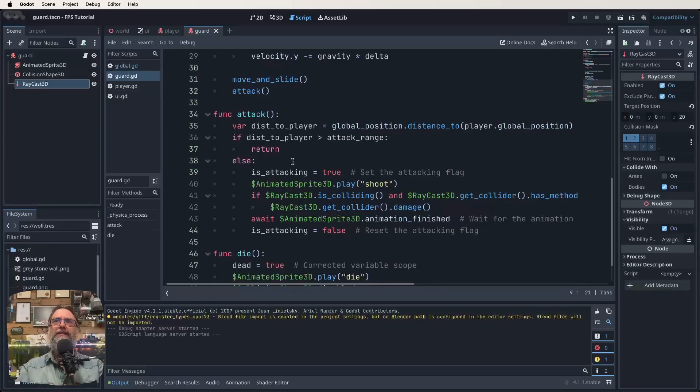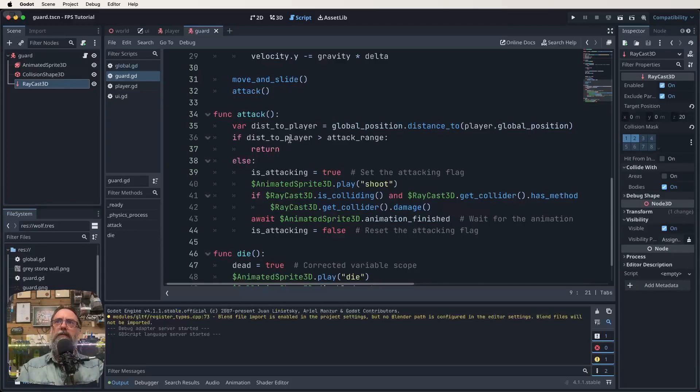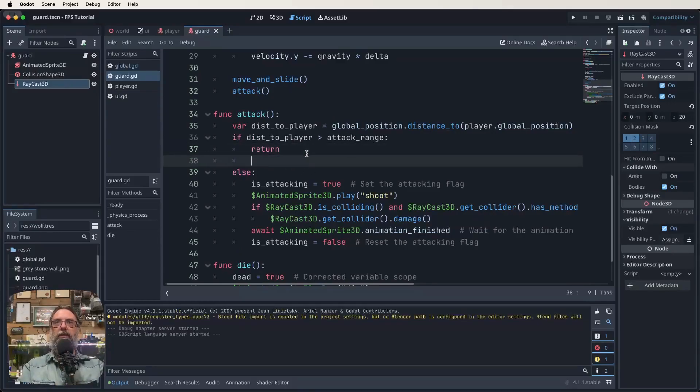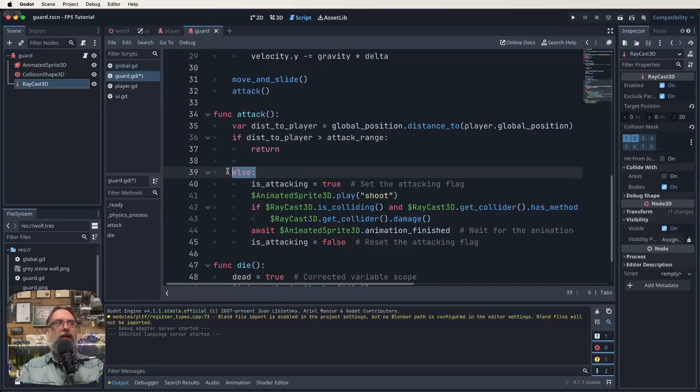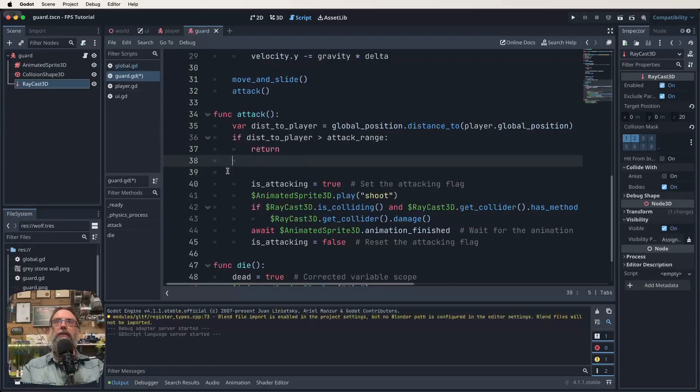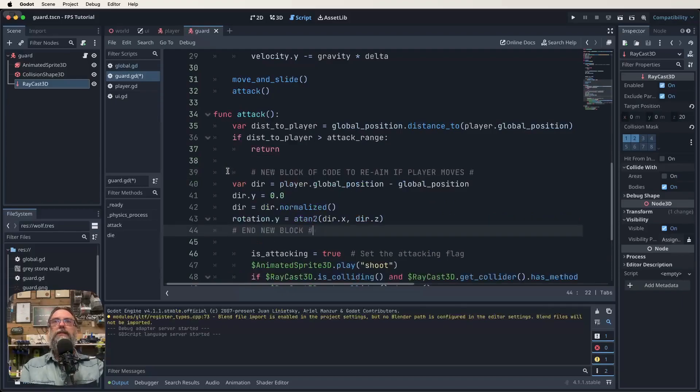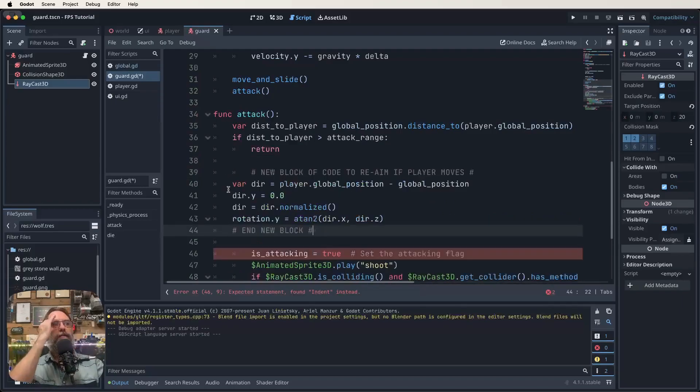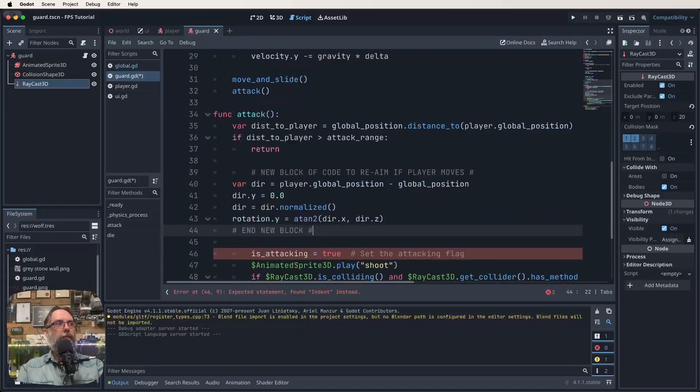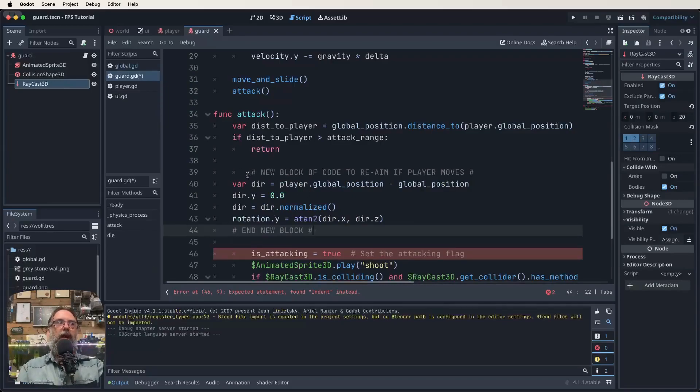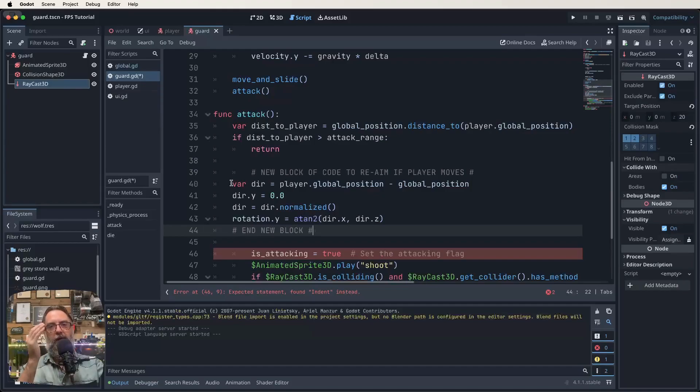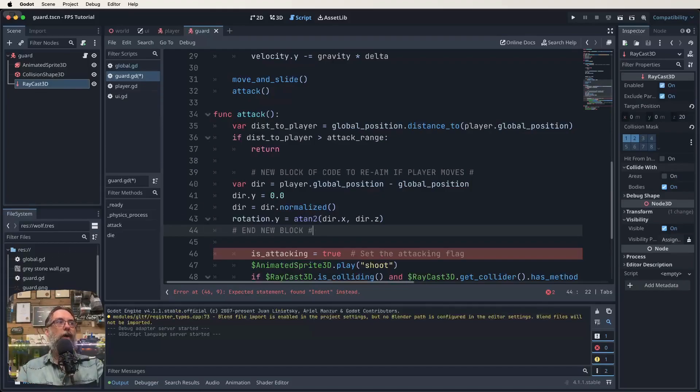So come into your guard's script, get down to your attack function, and just here after we've got if distance to player is greater than attack range we're saying return. After that return, make a little bit of space, get rid of the else here, and this is where we're going to actually work in a new function. Well, a new variable and what have you is actually what we're doing here. So the idea is that we want to be able to make sure that we can have a look and find where our player is after they've moved. We don't want our guard to just be stuck there shooting in the one direction after we move away, which I think is fair enough.